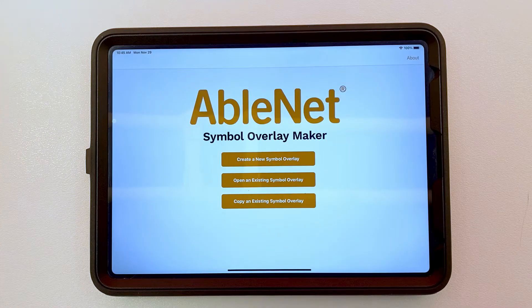Hi everyone, Jim from Ablenut here today with the Ablenut Symbol Overlay Maker app for the iPad. This app is available for free on the Apple App Store, and today I'm going to show you how to make holiday themed symbol overlays with the app.